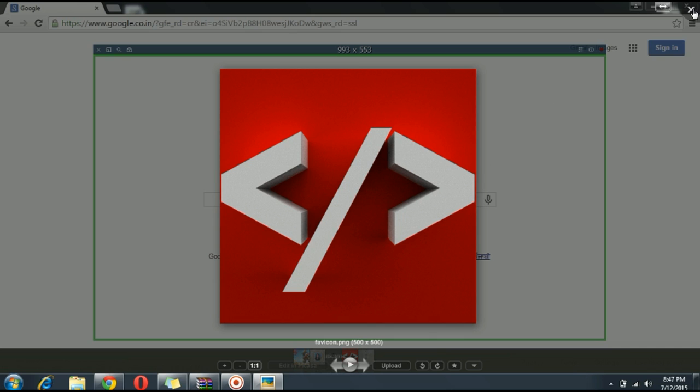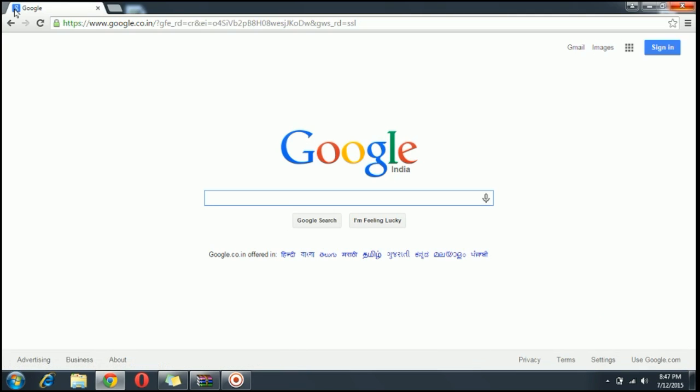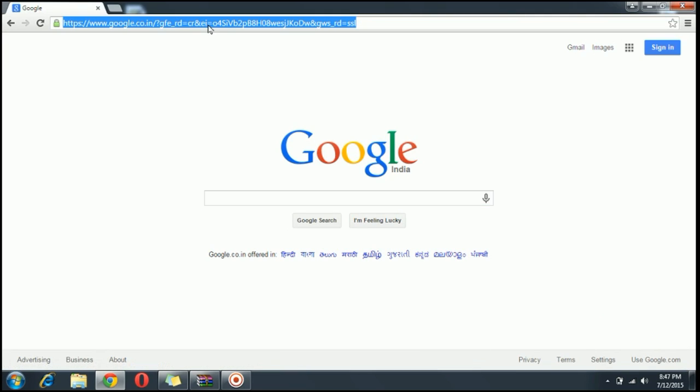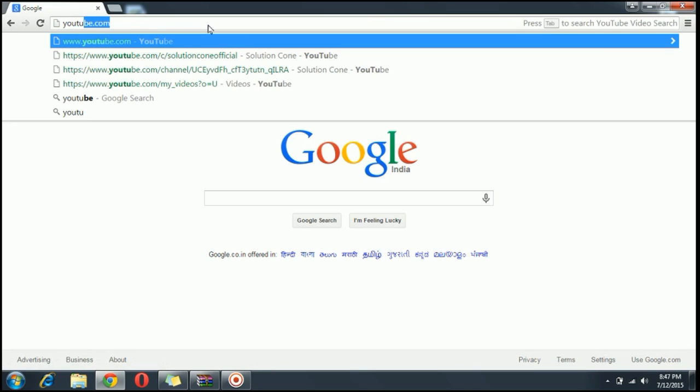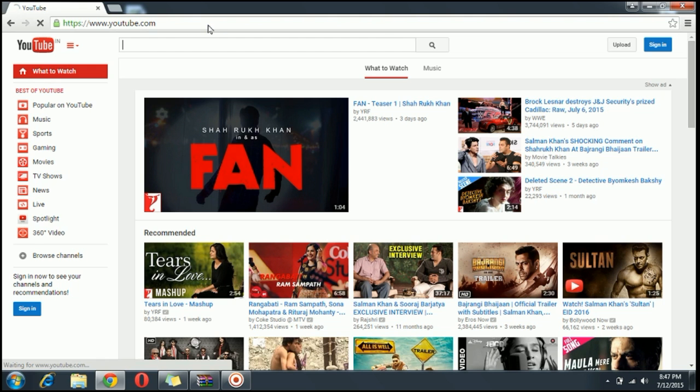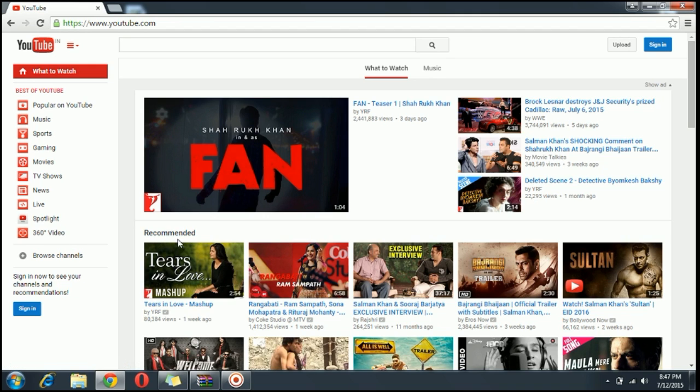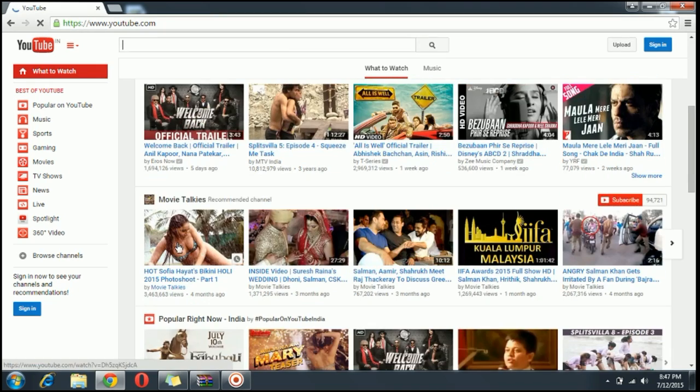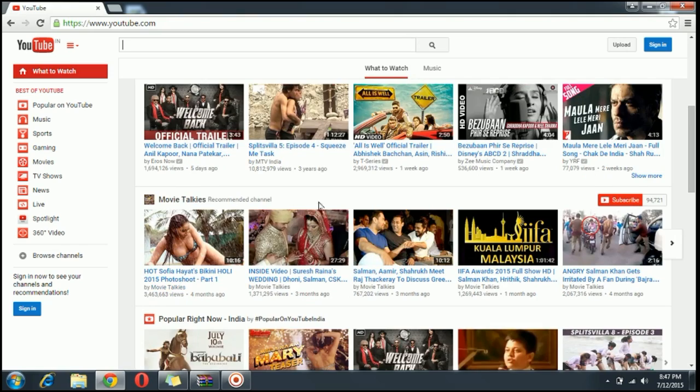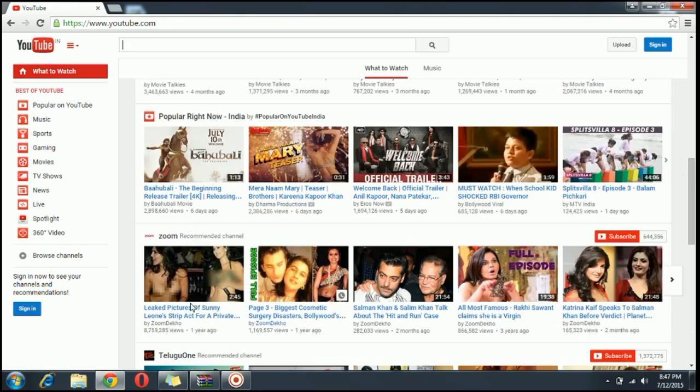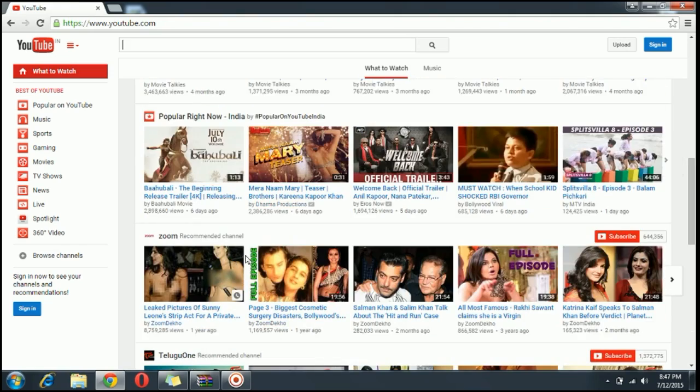To remove all the recommended videos from YouTube without signing into your account, first of all go to youtube.com. Here YouTube suggests you some recommended videos. You can see the recommended videos and there are some recommended channels also.